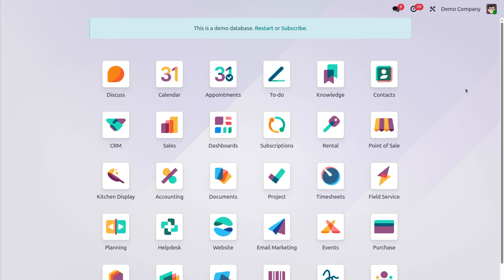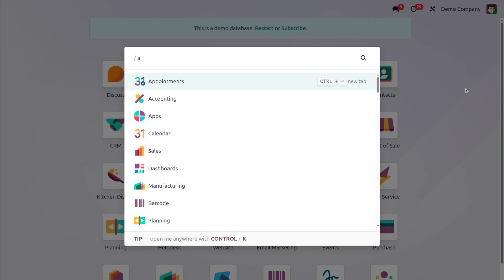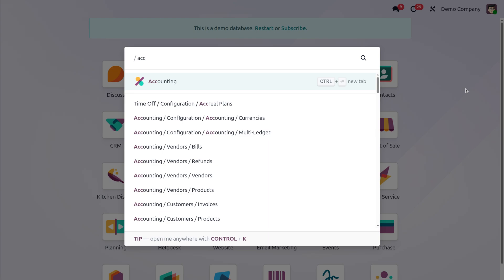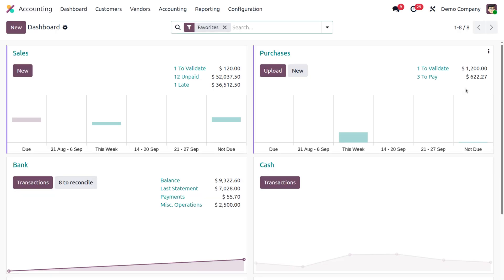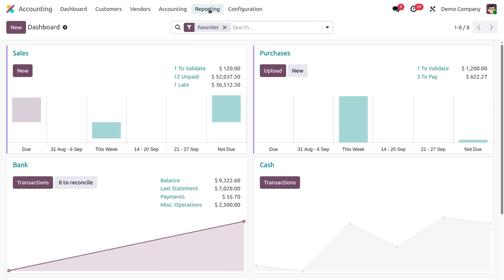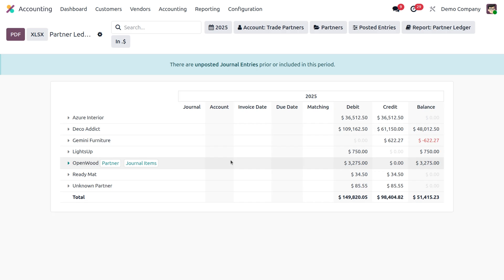This is very important while we are checking on the accounting module of Odoo. So without wasting any time, let's directly move to the accounting module first. Once you open the accounting module, let's head over to the reporting session. Under the partners report, there you will see the partner ledger.